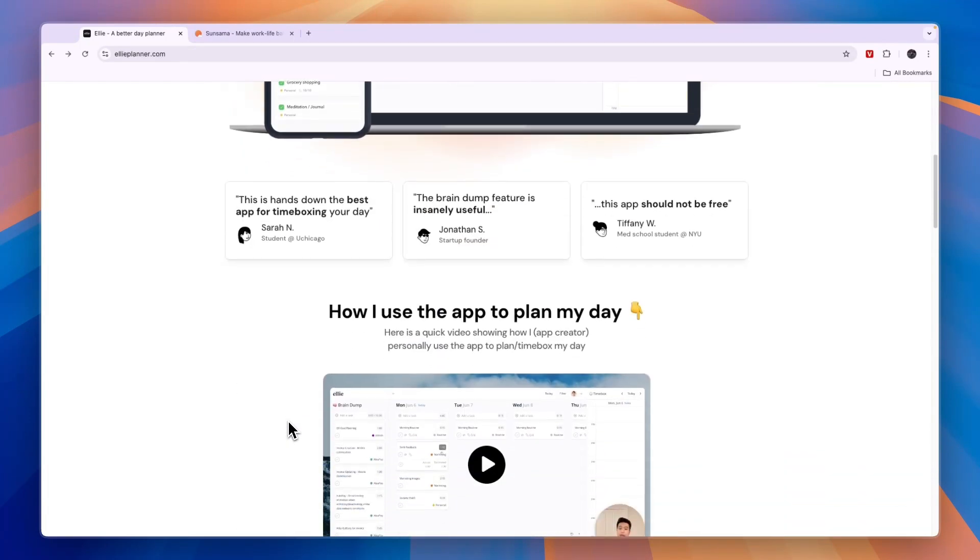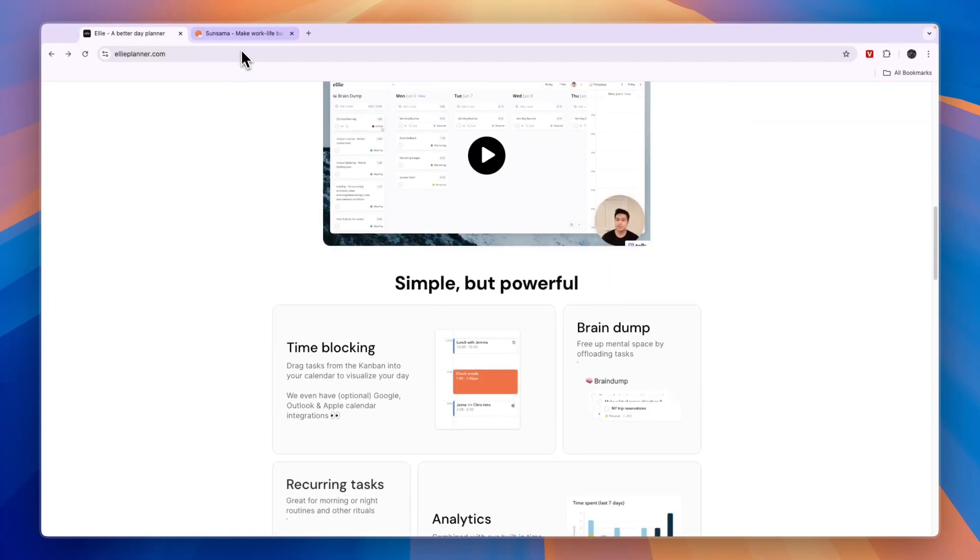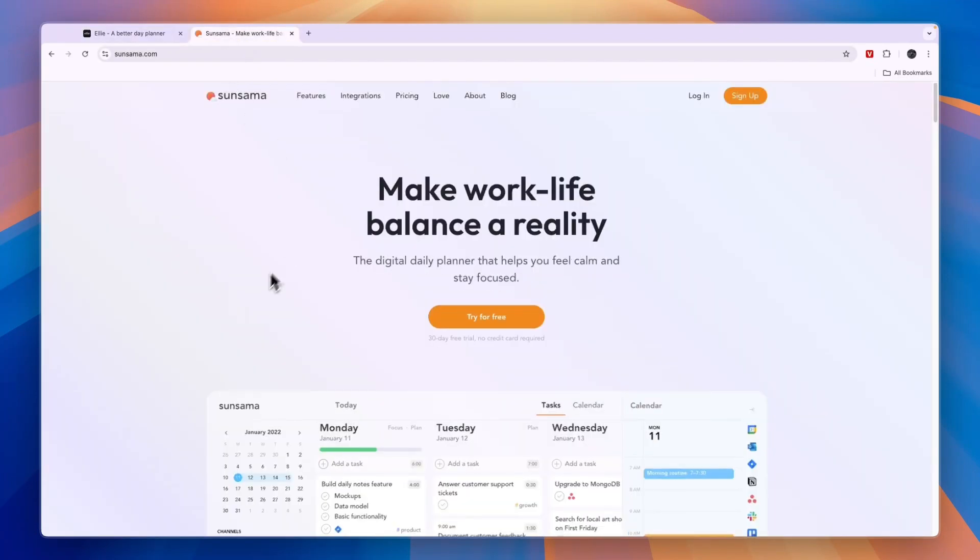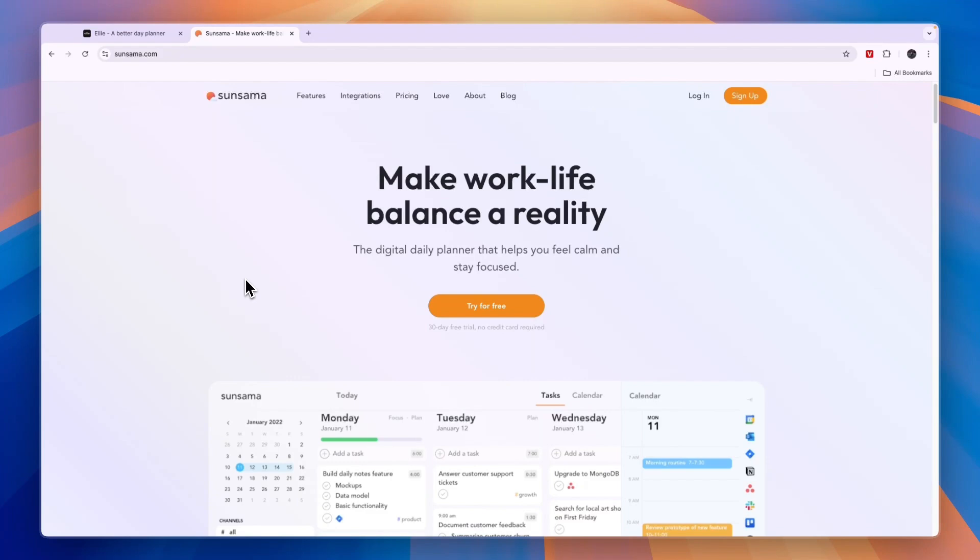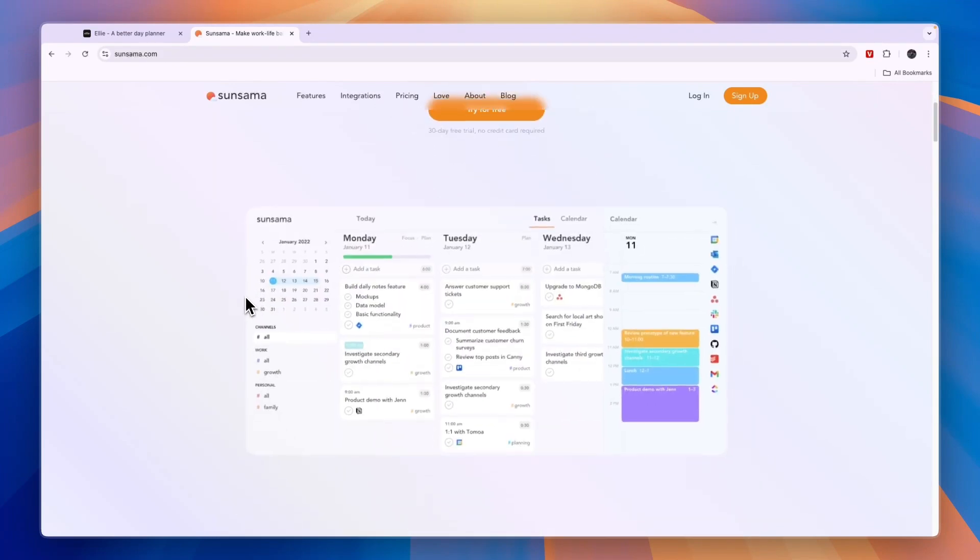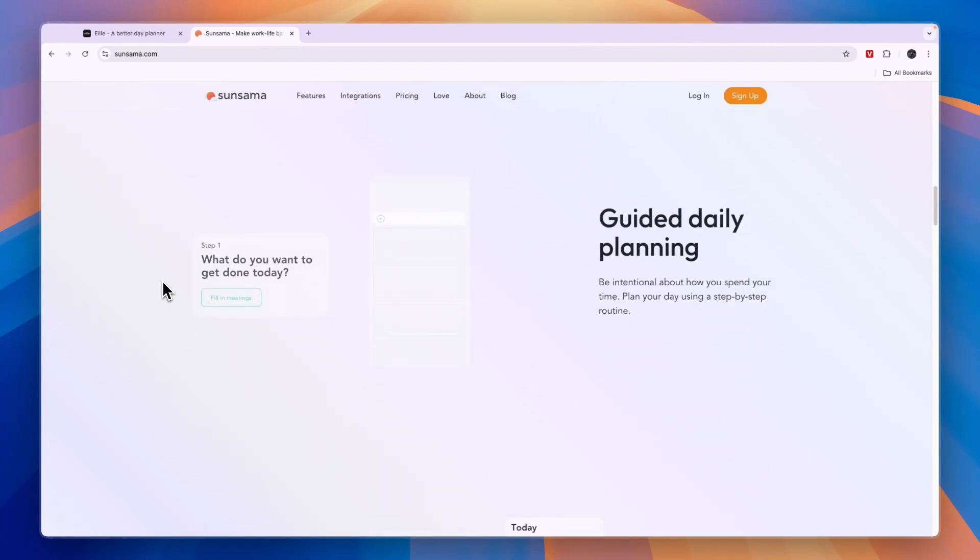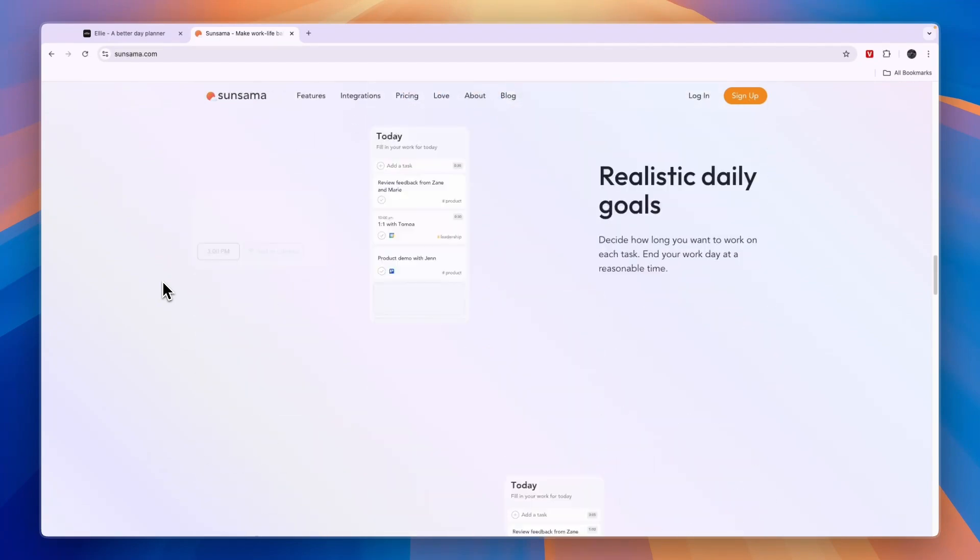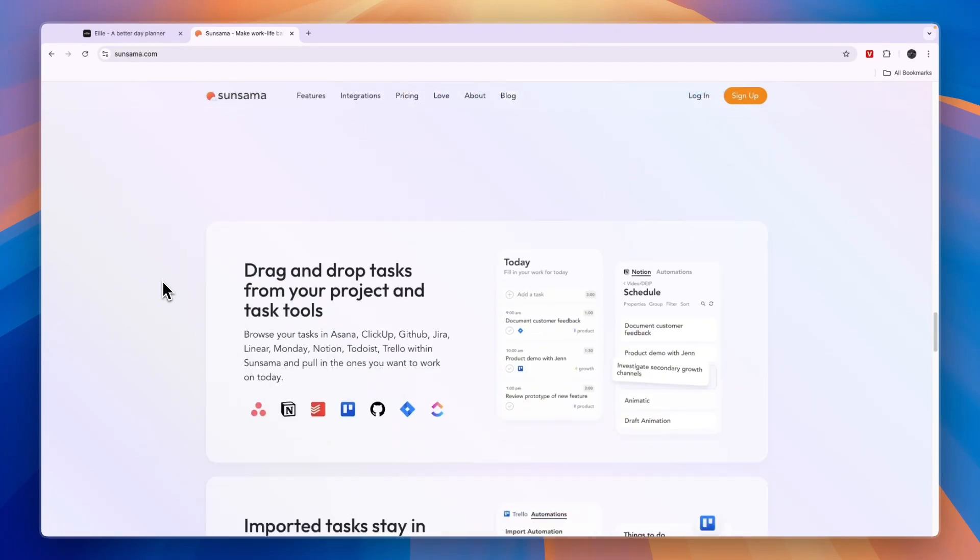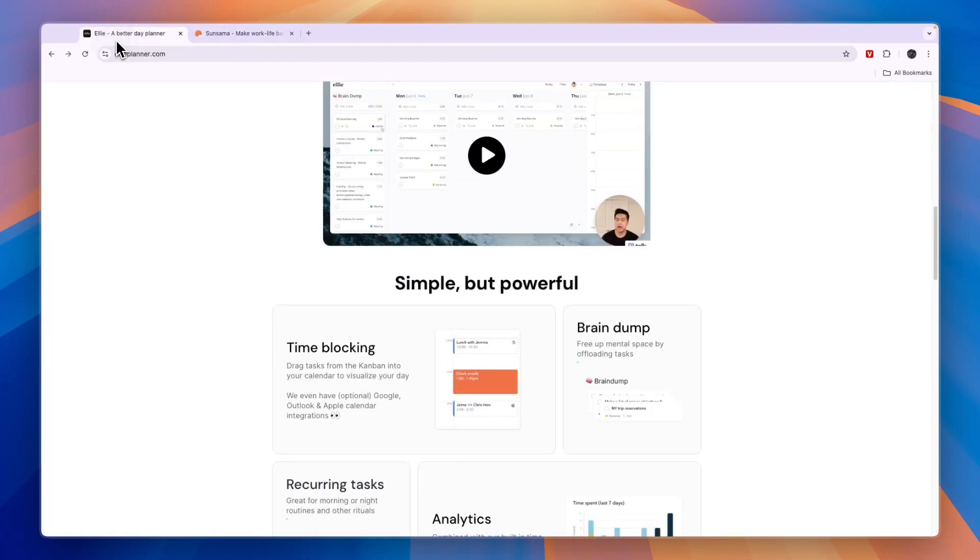So they both do that, so which one is best is the question I'll answer in this video. Right off the bat I'll tell you Sunsama is actually the best option in my opinion. It has more features such as weekly and daily goals and overall it's just a lot nicer to use. You can integrate it with a bunch of different softwares and from there you can really easily drag and drop in tasks. But still I wouldn't recommend Sunsama for everyone despite it being better than Ellie in my opinion.